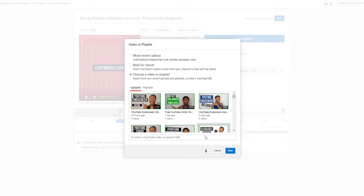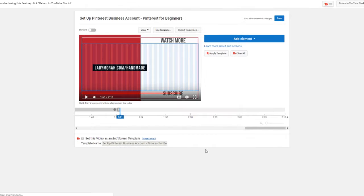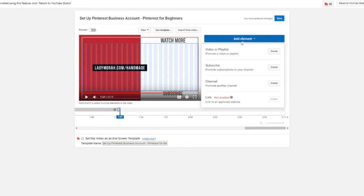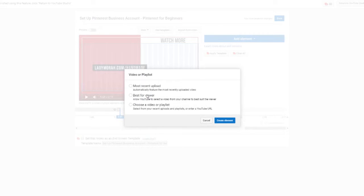And if you want to do it one by one, granted if you don't already have your end screens on, you can import from a video. So you'll definitely have to either use a template or add elements one by one first. So let's click video or playlist and we're going to say if you want the most recent video that you've uploaded, if you want YouTube to choose from their suggested videos, if you want YouTube to choose which video would be best for your viewer.